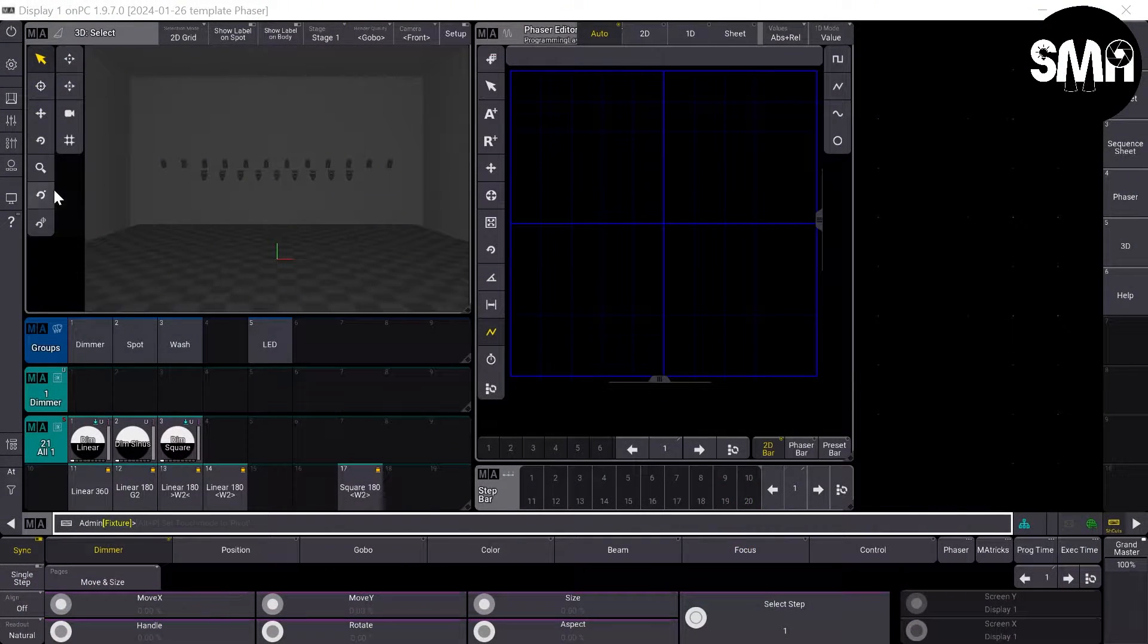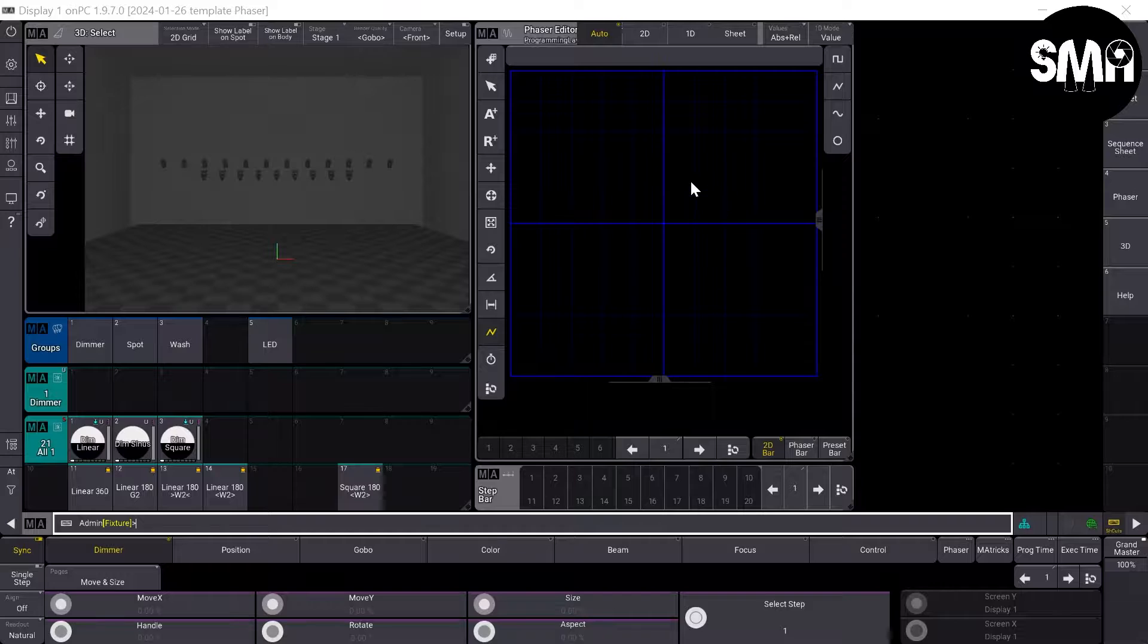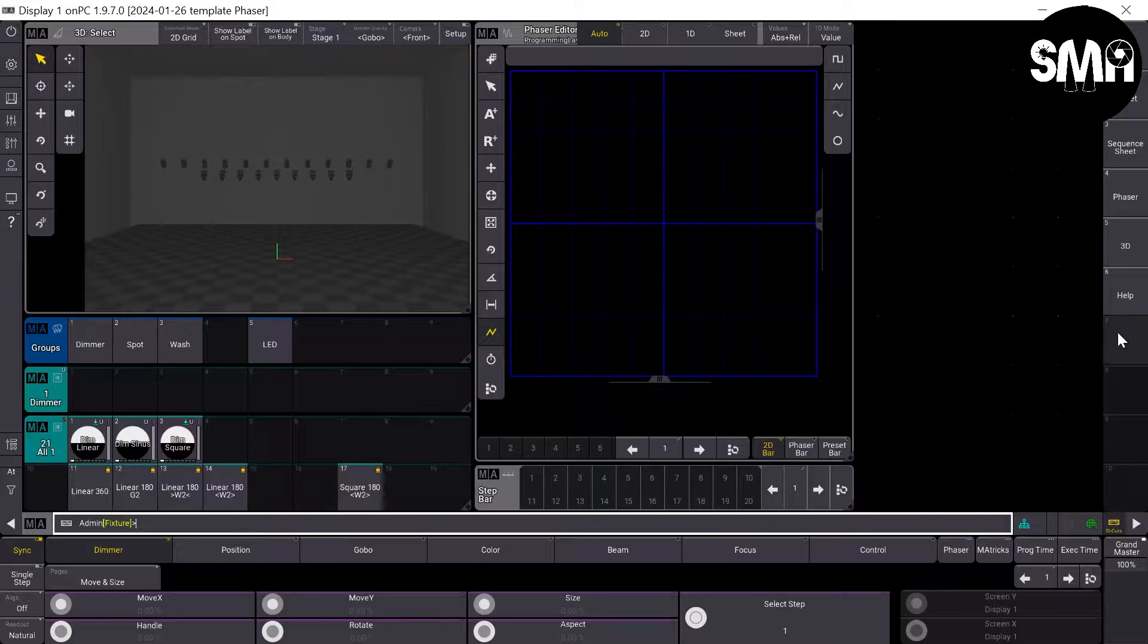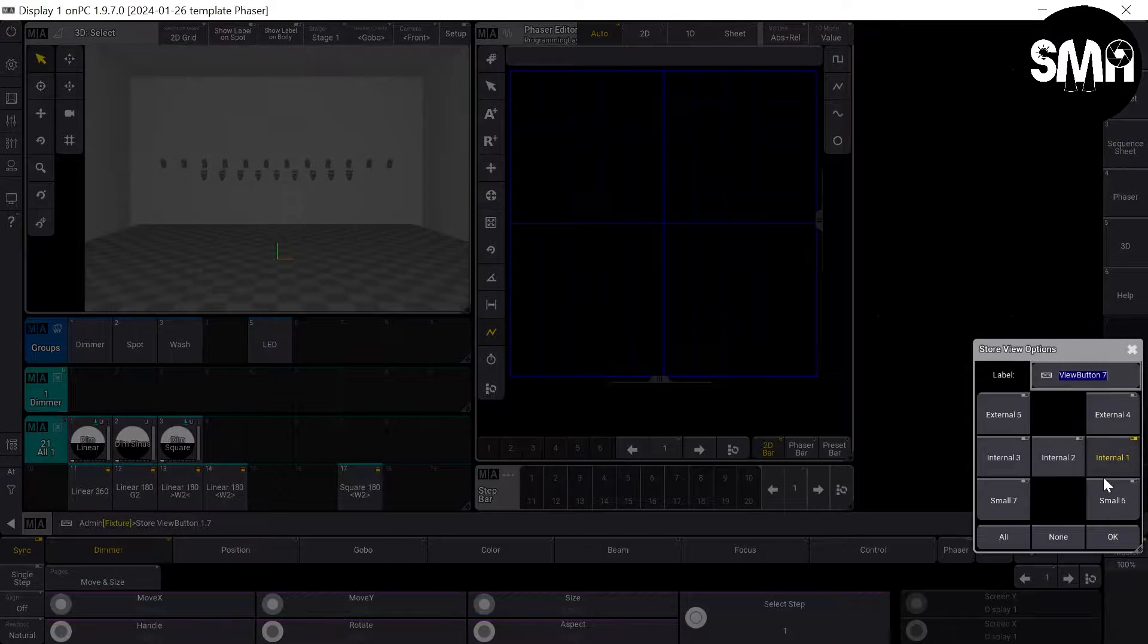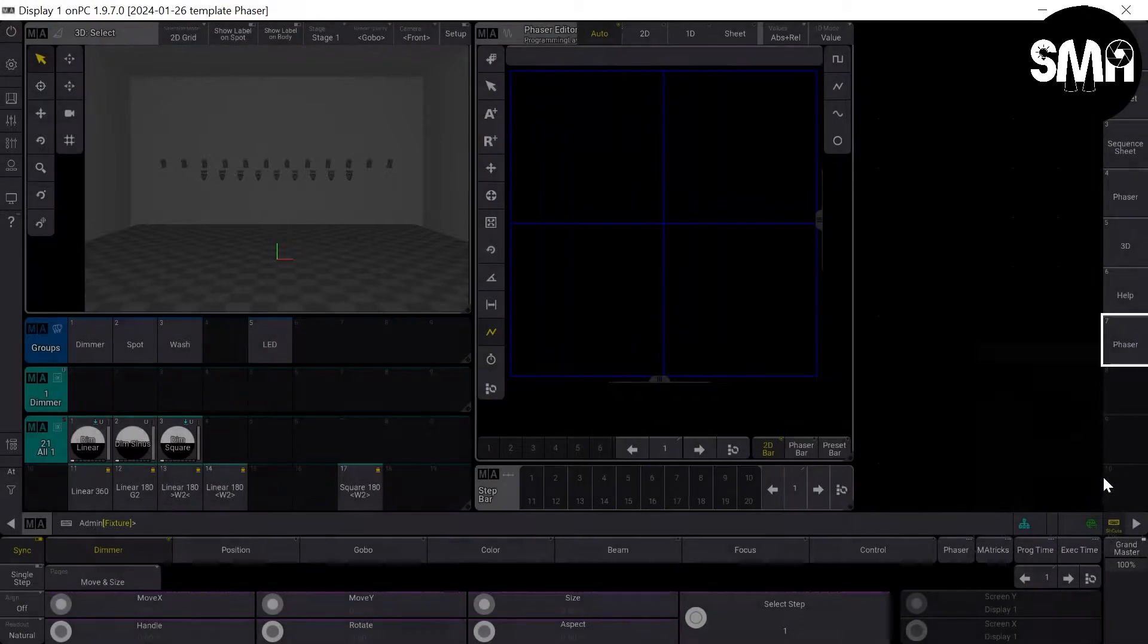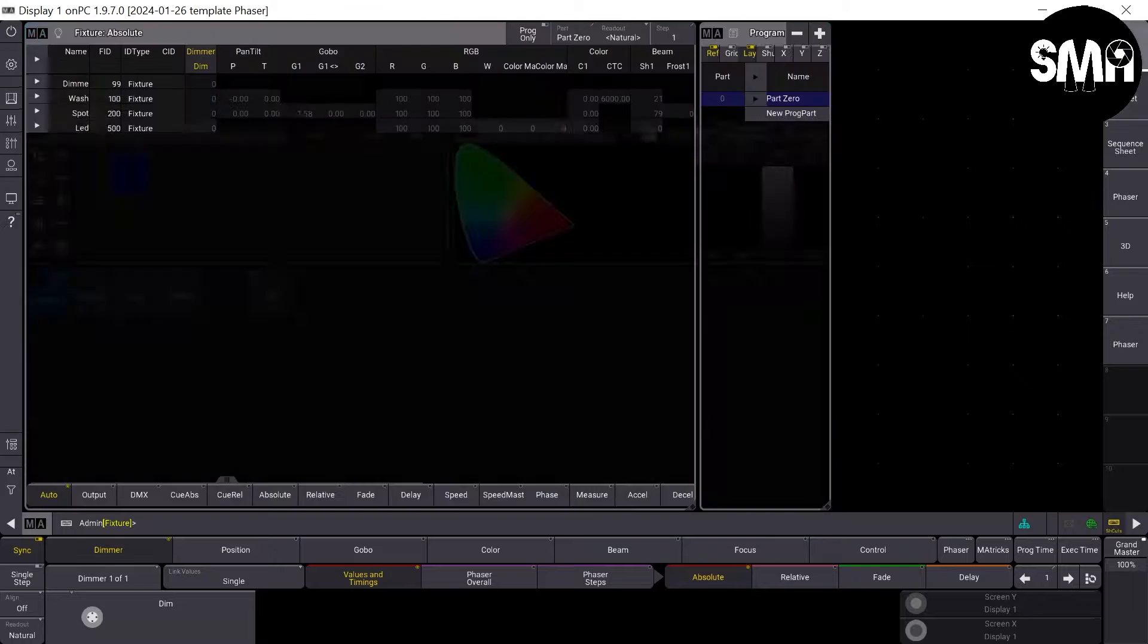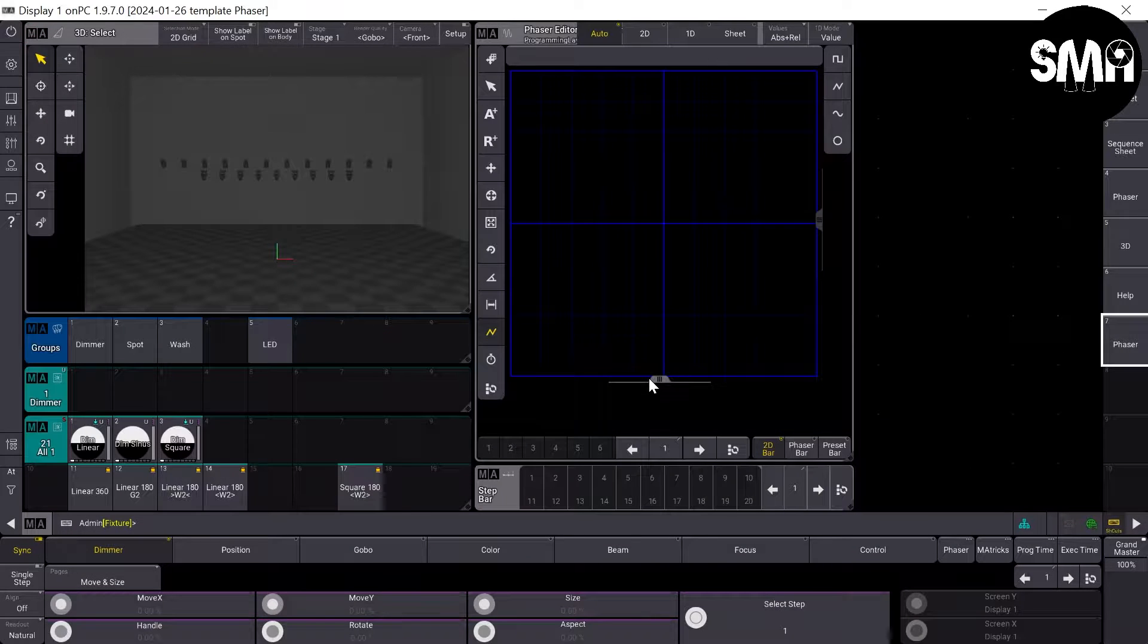In the last tutorial we made this view, and so that we can use it again if we change views, I'd like to store it. So I press store here, color phaser. So now if we change views we get back what we had.